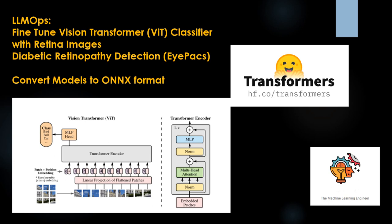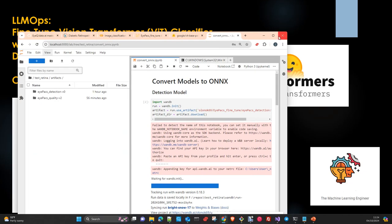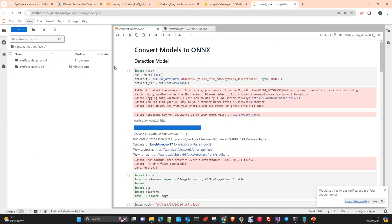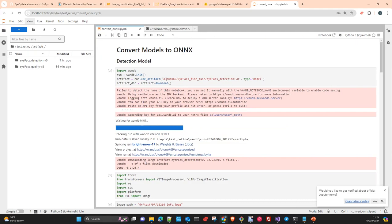This is part of the third video of this tutorial. The first one we fine-tuned the quality model, the second one the detection model. This one we are going to transform the models into ONNX format. They are Vision Transformers, the two models, Quality and Detection, and both of them follow the same process.